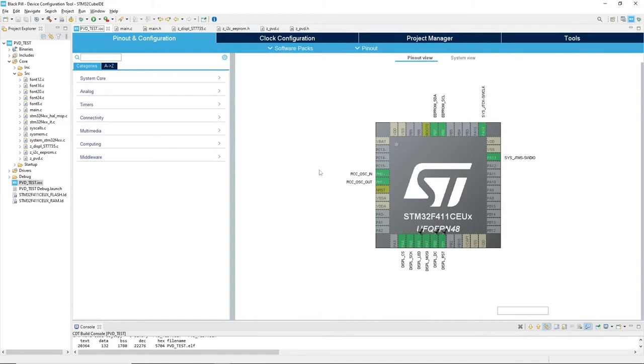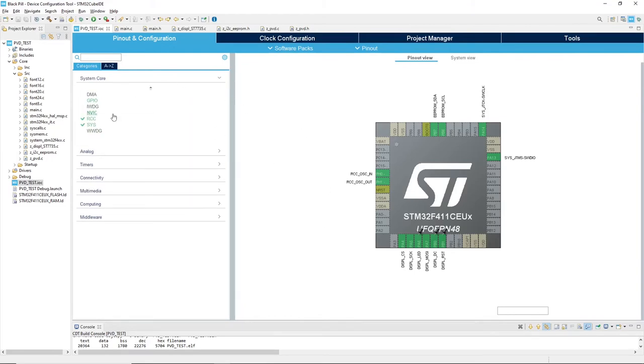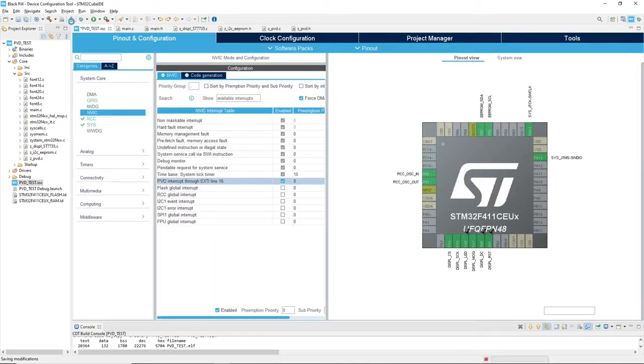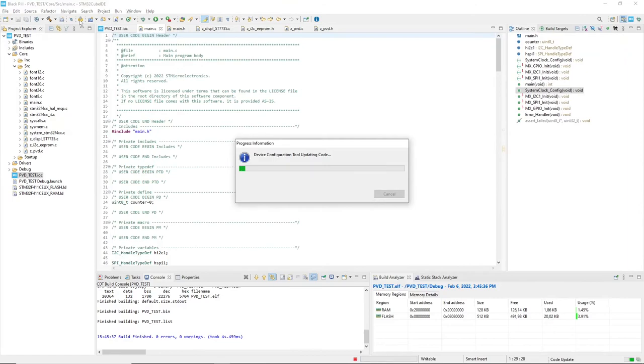Open CubeMX, go to System Core, NVIC, enable PVD interrupt and save the configuration. Now we can compile the program and run it over the microcontroller.